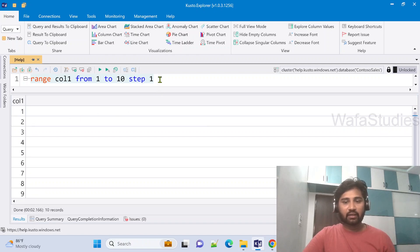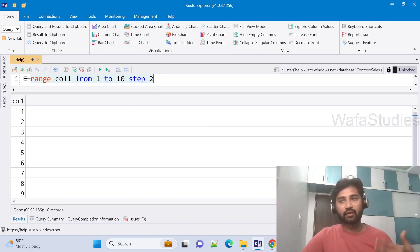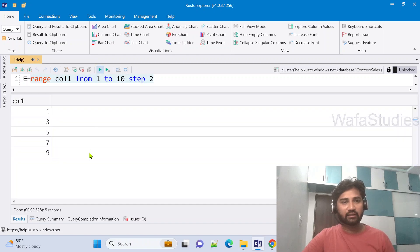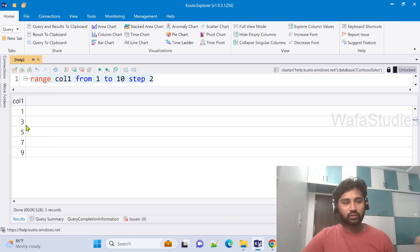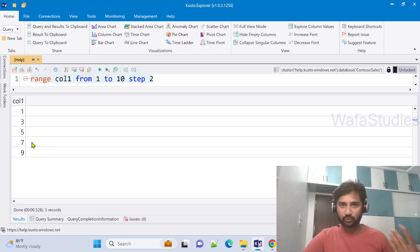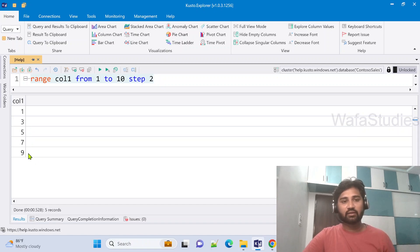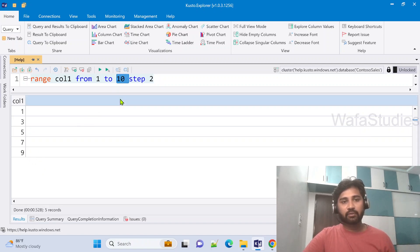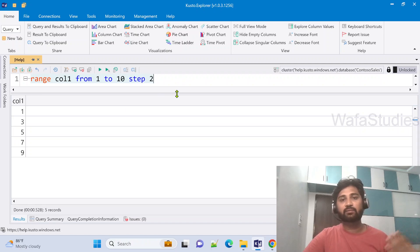I can also increment by two. If I do step two and if I run it, you can see one plus two is three, three plus two is five, five plus two is seven, seven plus two is nine. Then after nine plus two is 11, but stop is at 10, so it was not proceeded further. So that's how it will work.